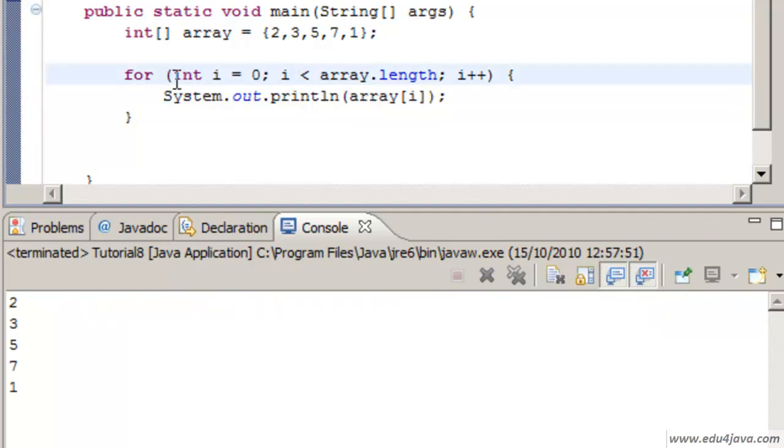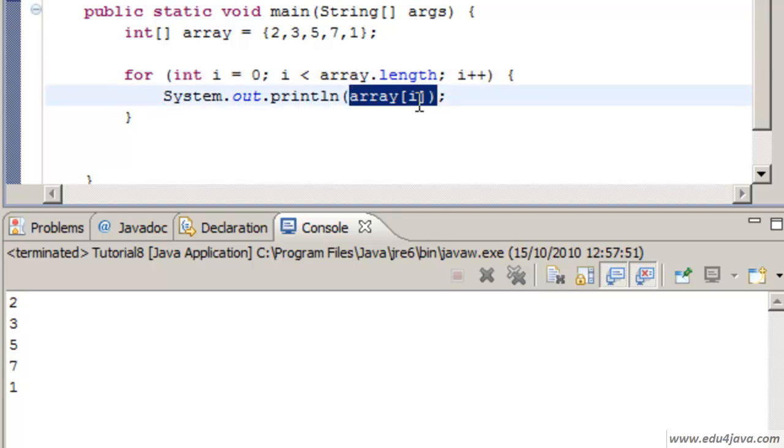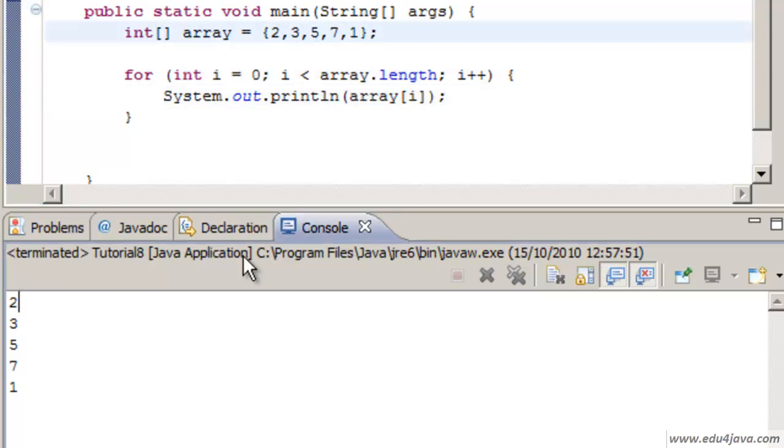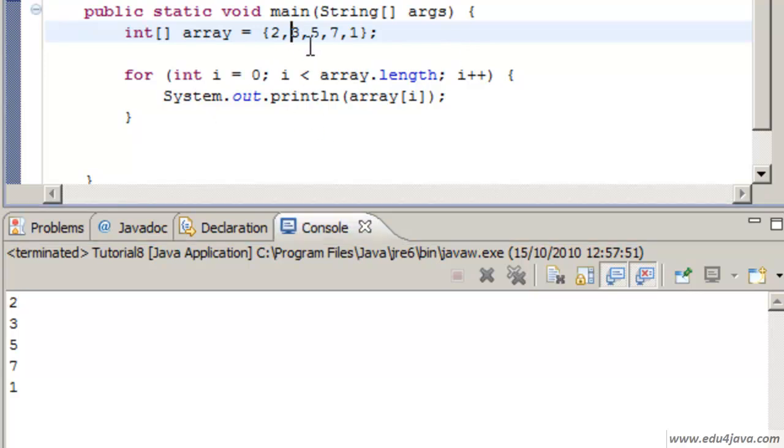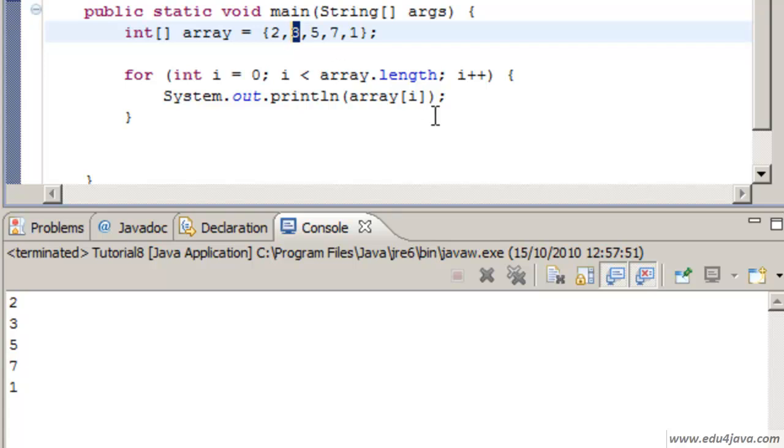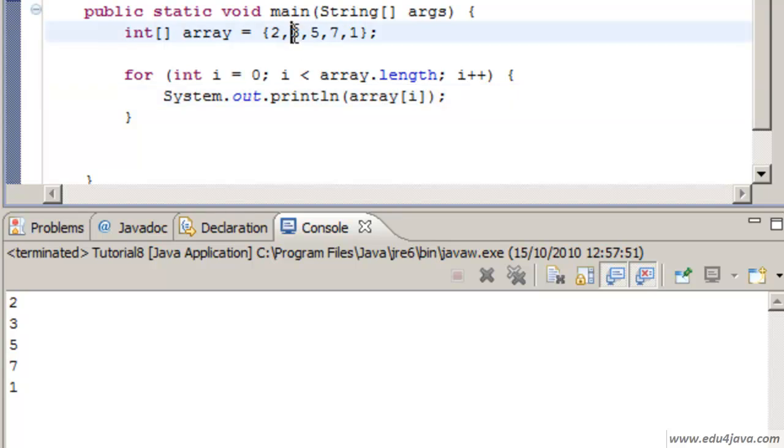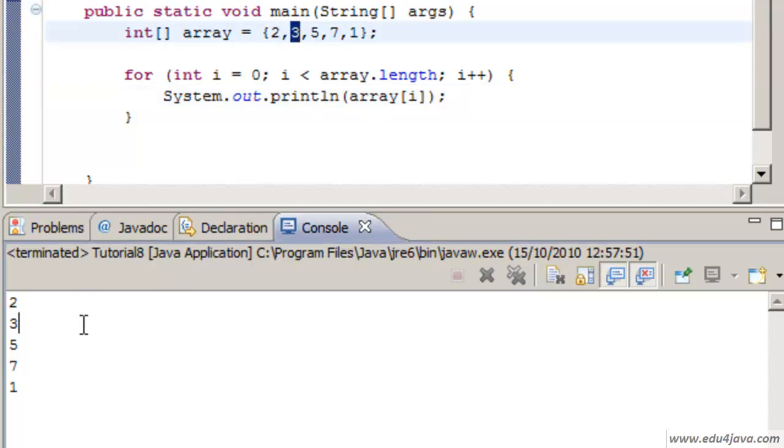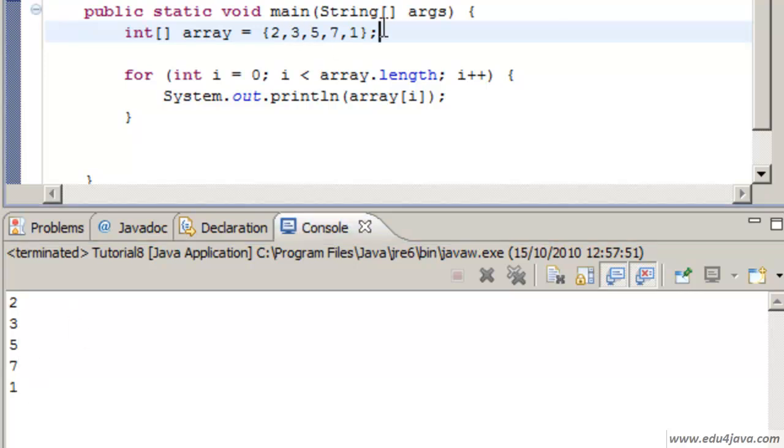The first time it goes into the cycle i is equal 0 and it enters the position 0 which is 2, so it prints 2. The second time it equals 1, so the array in the position 1 is equal to 3. It prints 3 and the same with 5, 7 and 1.